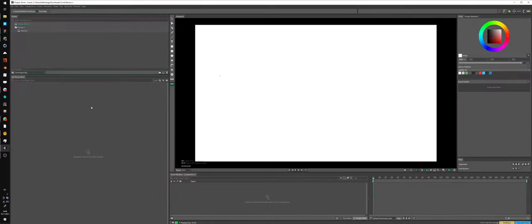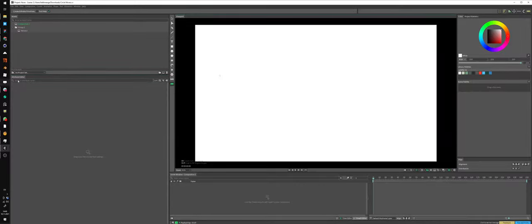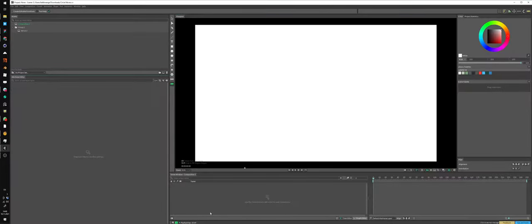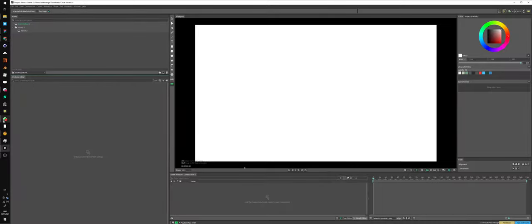And the attribute editor or parameter editor, like on Cinema 4D for example, we does have like an outliner on Blender with lots of... outliner is like here, but here it's just a parameter view.